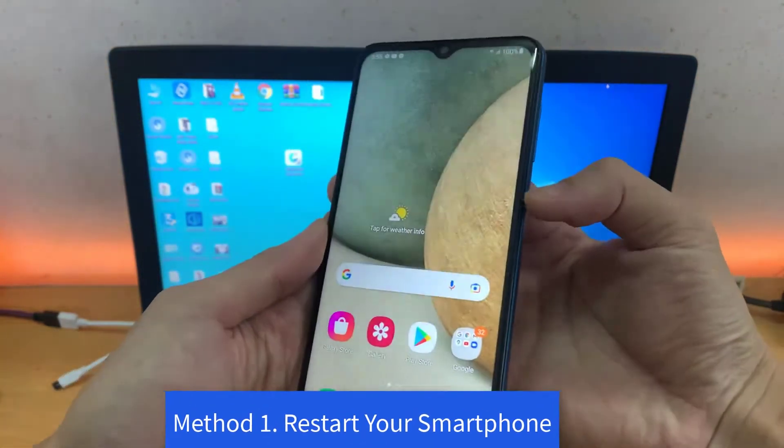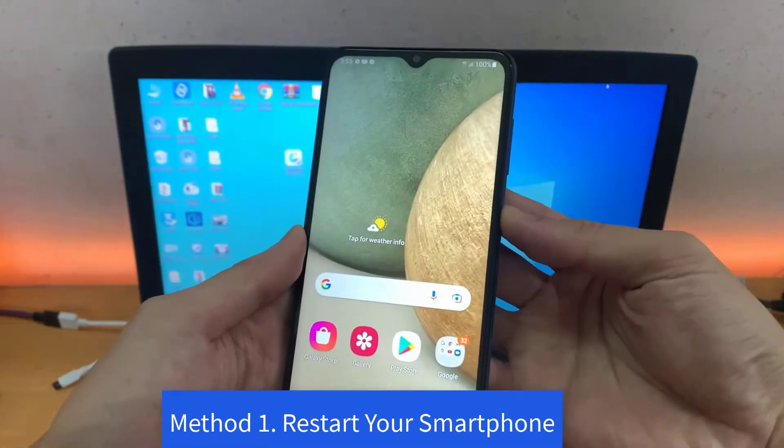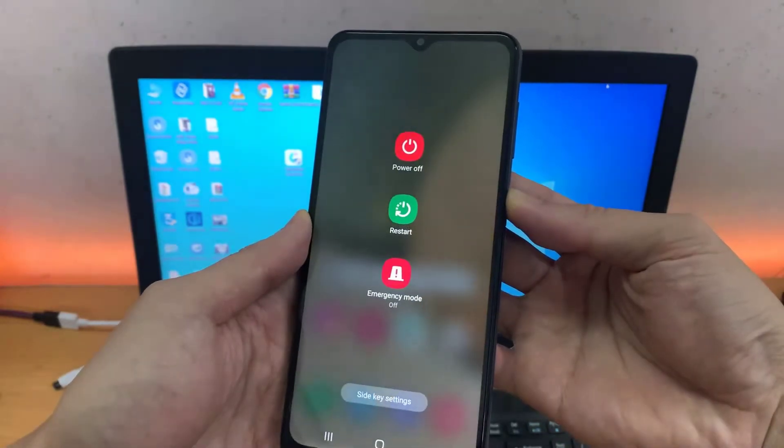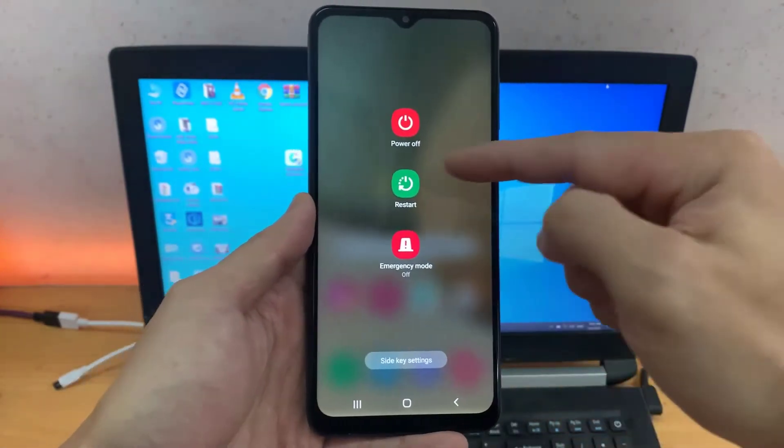Method 1. Restart your Smartphone. In order to fix this issue, restart your device.